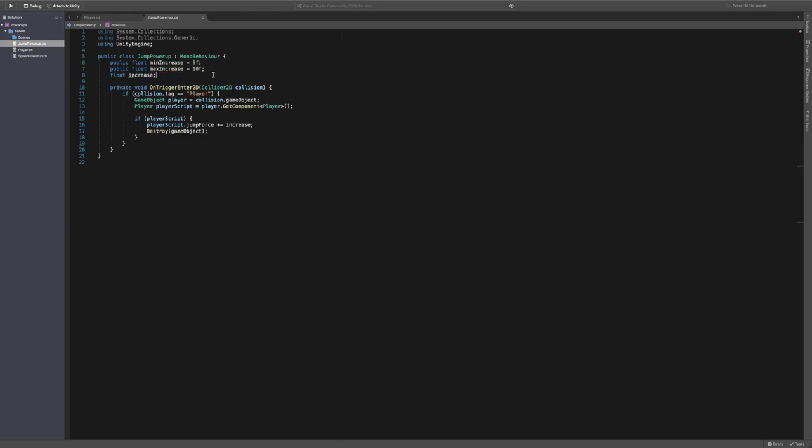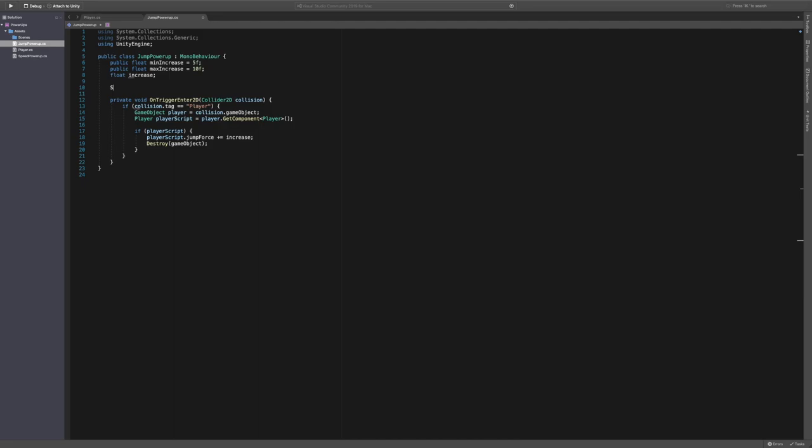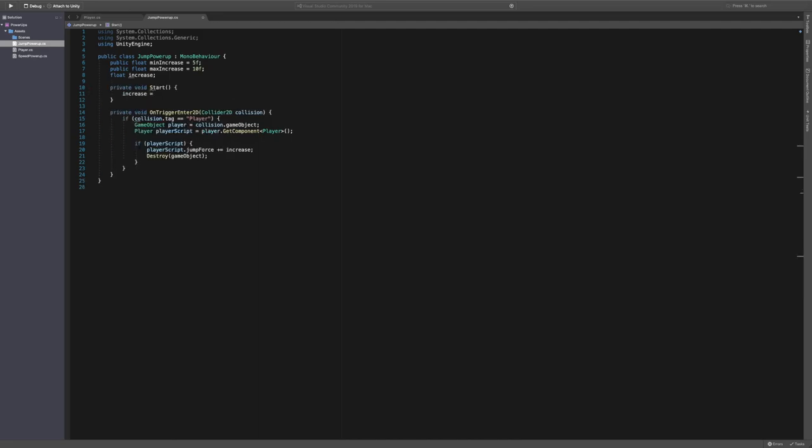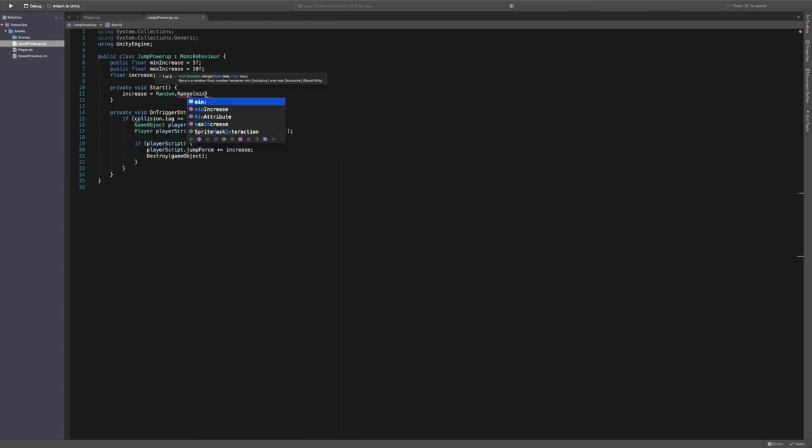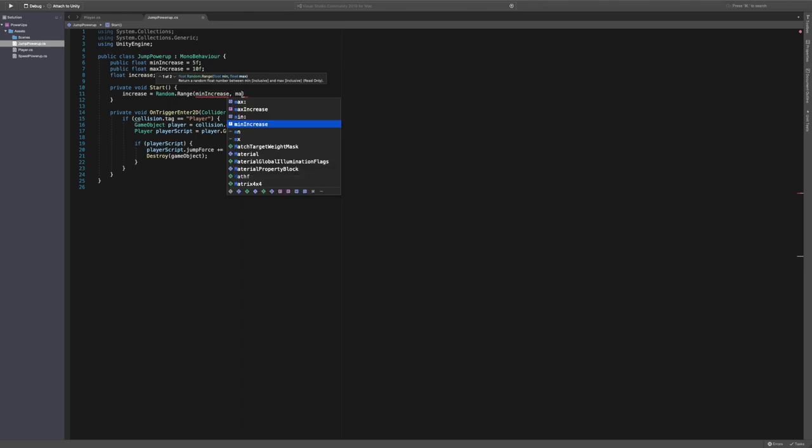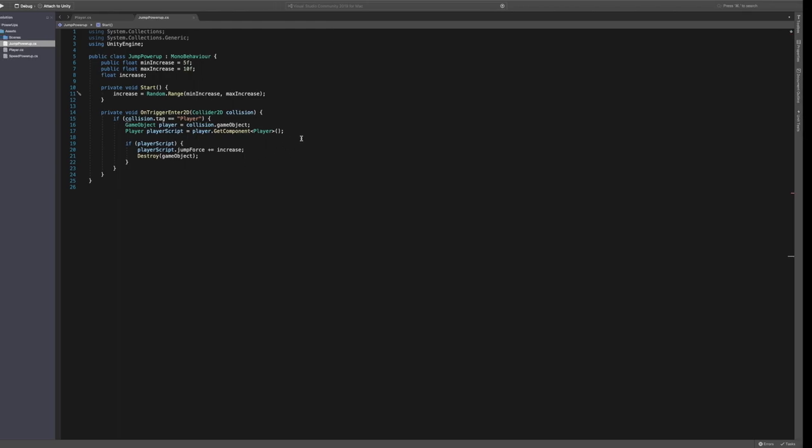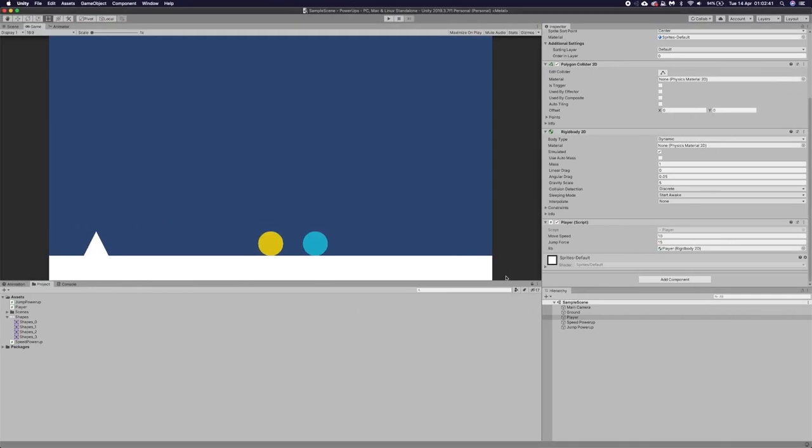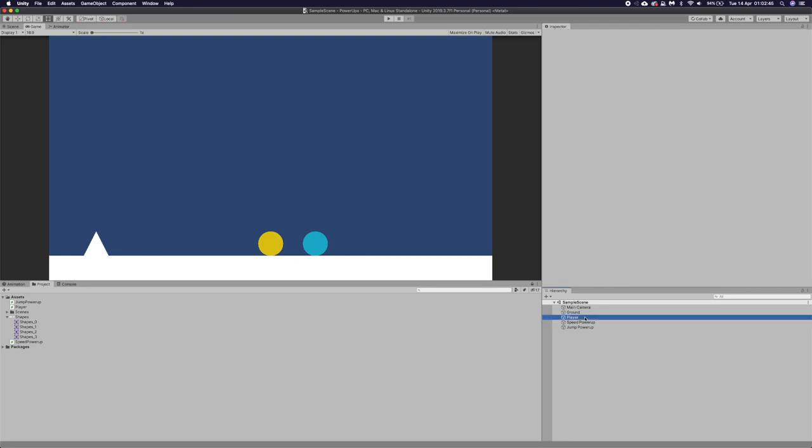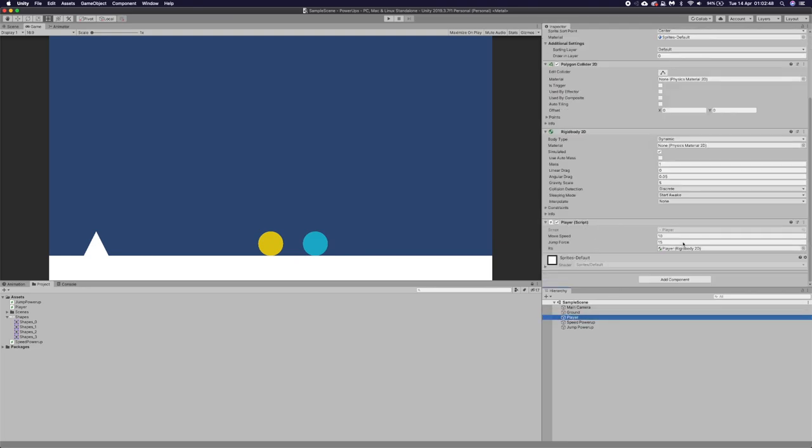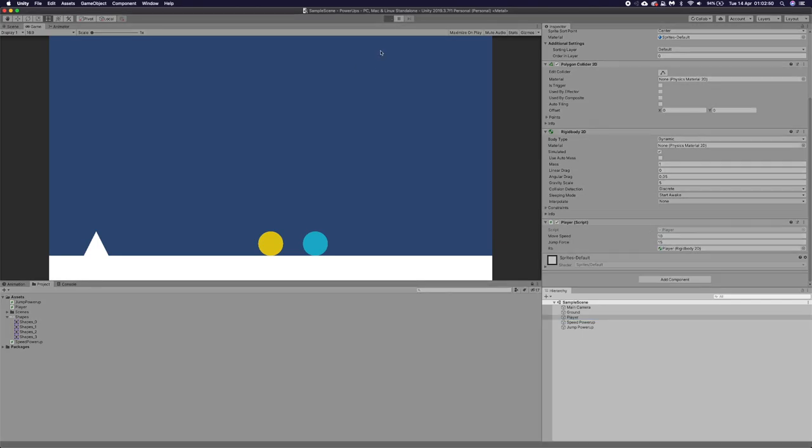And then we're going to create a start method. And we're just going to say increase is equal to Random.Range. And we're going to say min increase and max increase. And now, if we go back, click on our player again. Wait for it all to load. You can see our value, our jump force there.